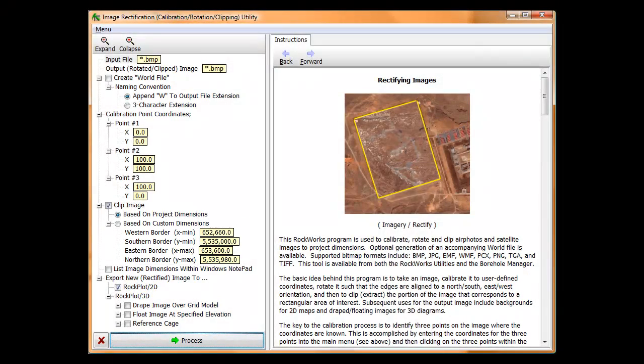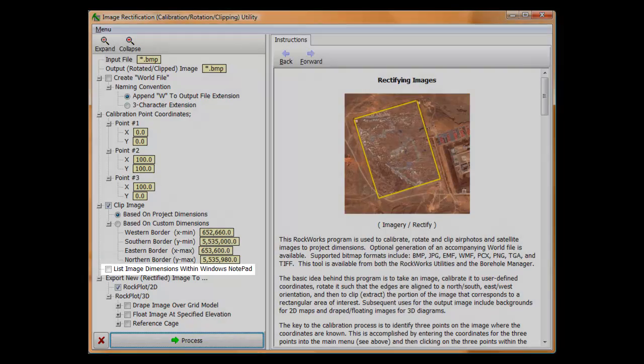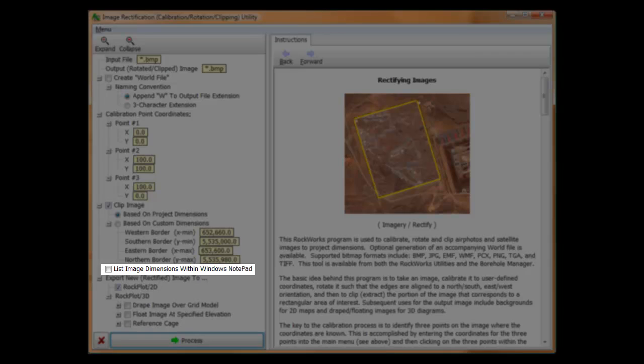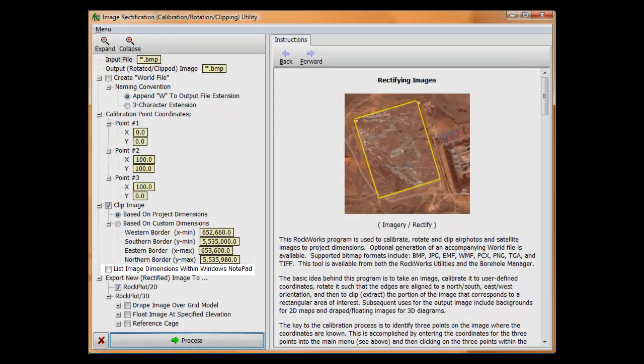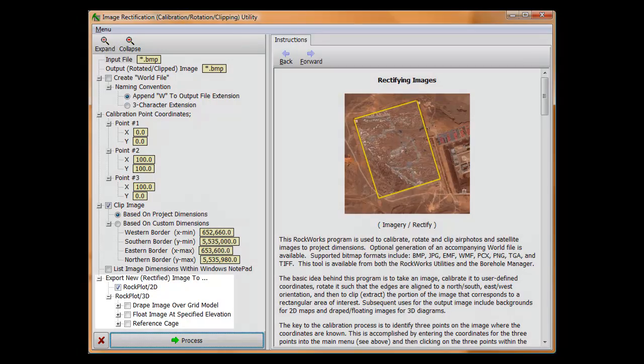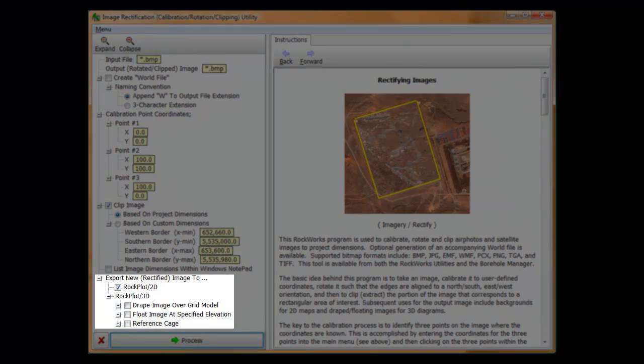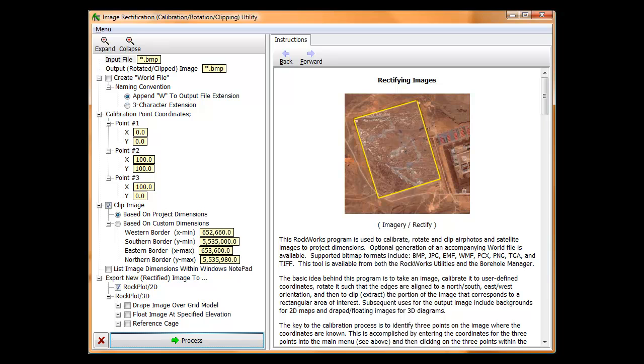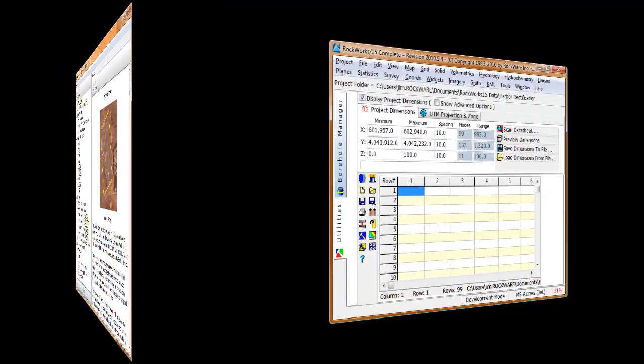The list image dimensions within Windows Notepad option simply saves the image dimensions in a text file that might come in handy if you lose track of the image dimensions. The remaining options provide shortcuts to other Rockworks applications such as plotting the rectified image in 2D, draping the image over a 3D surface, and floating the image as a flat plane in 3D. OK, so that's the overview, and now it's time for an example.